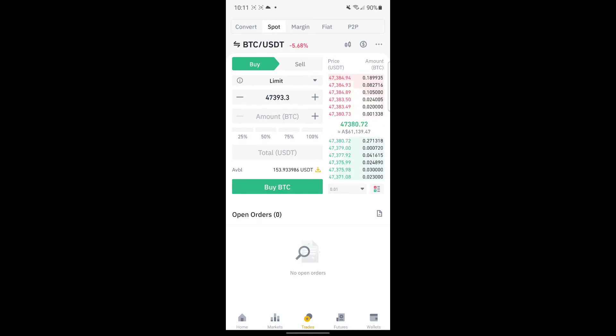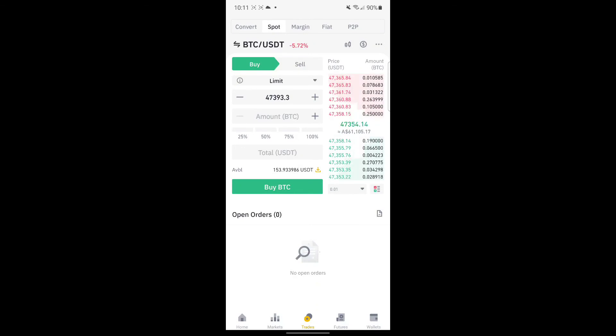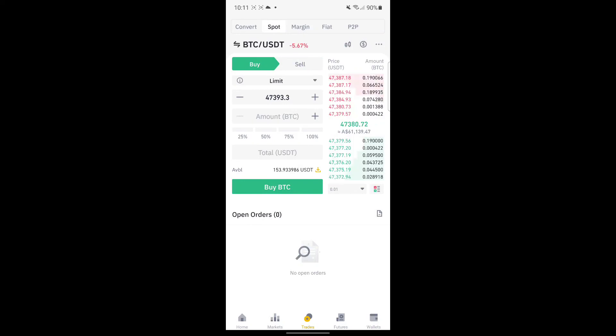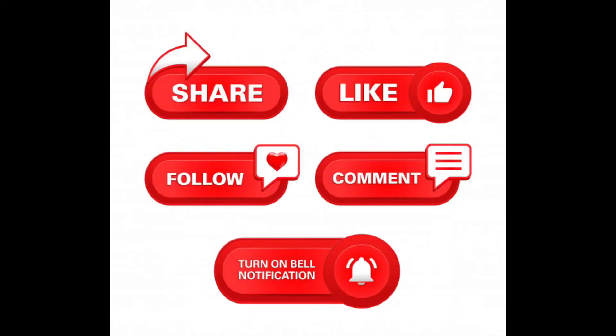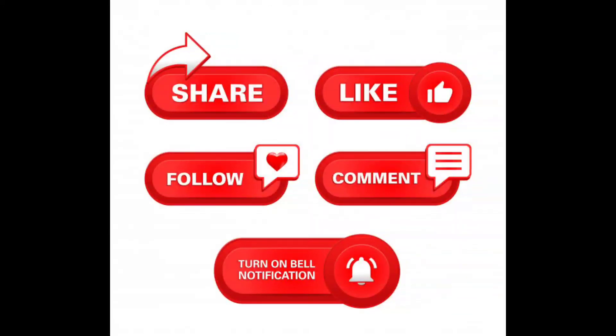We'll see you in the next video. Please comment down below if you have any other queries or if you'd like to see different content, and we can learn together. Thank you. You can click the link down below if you're interested to download Binance app on your phone.